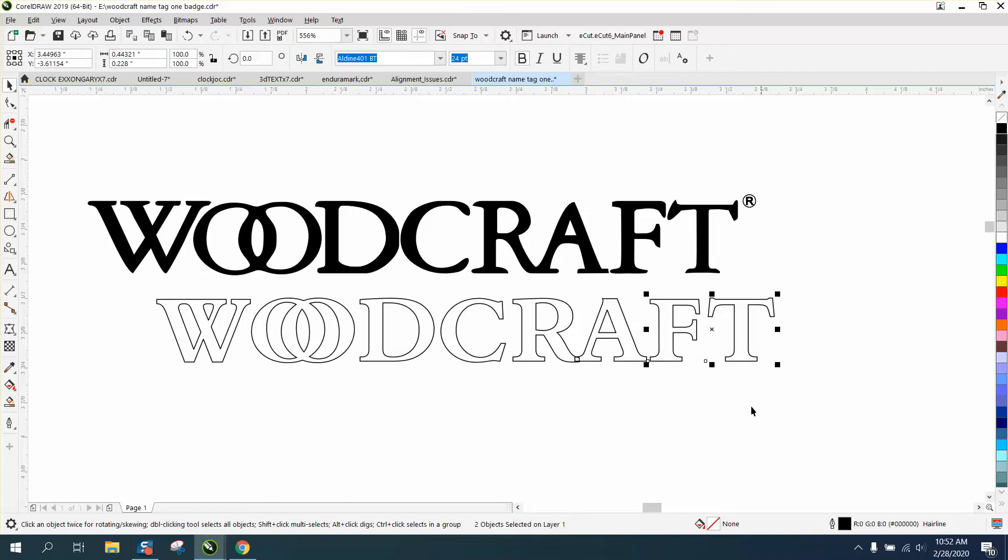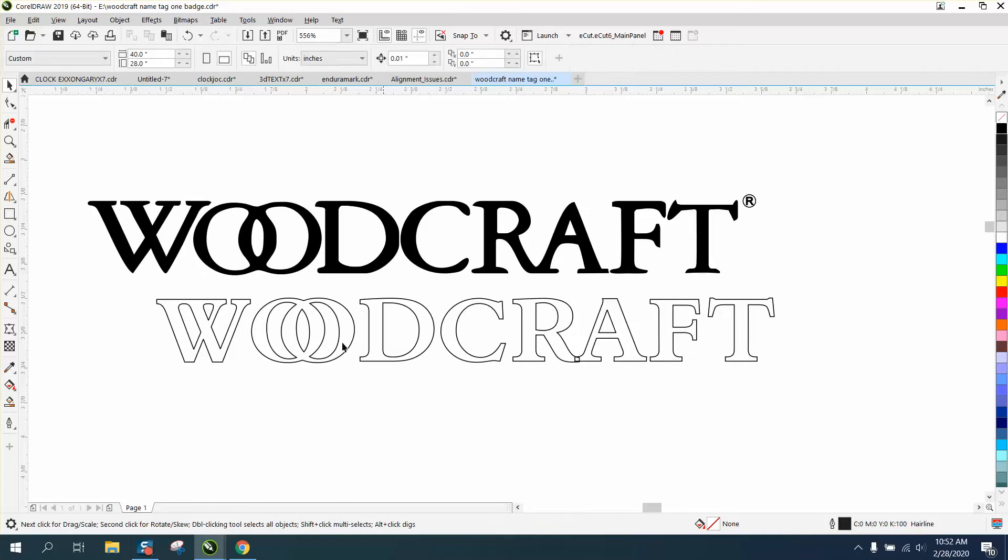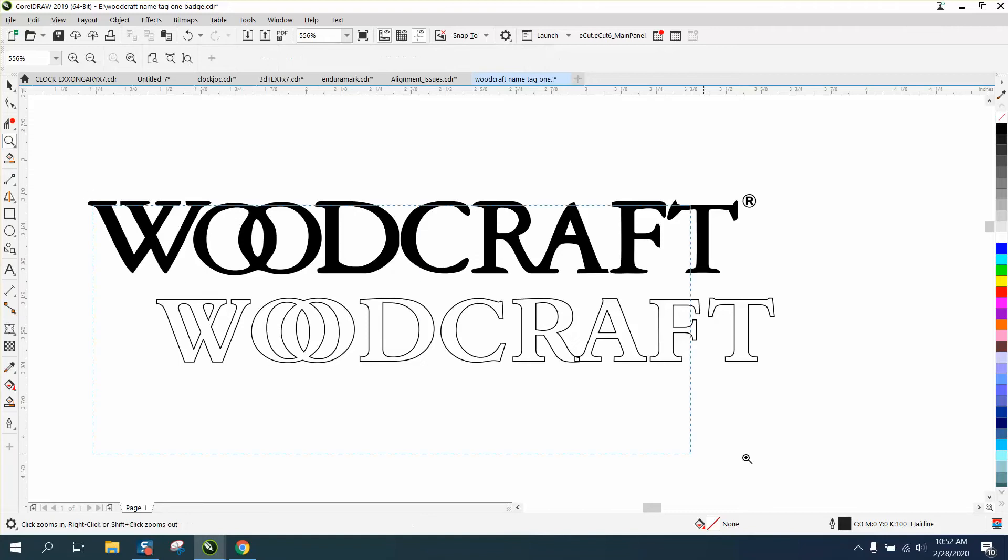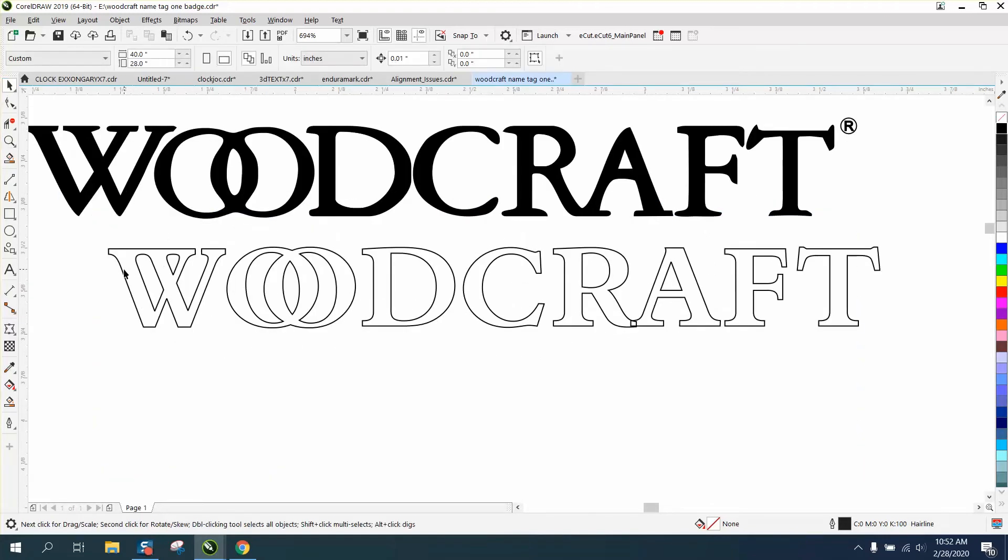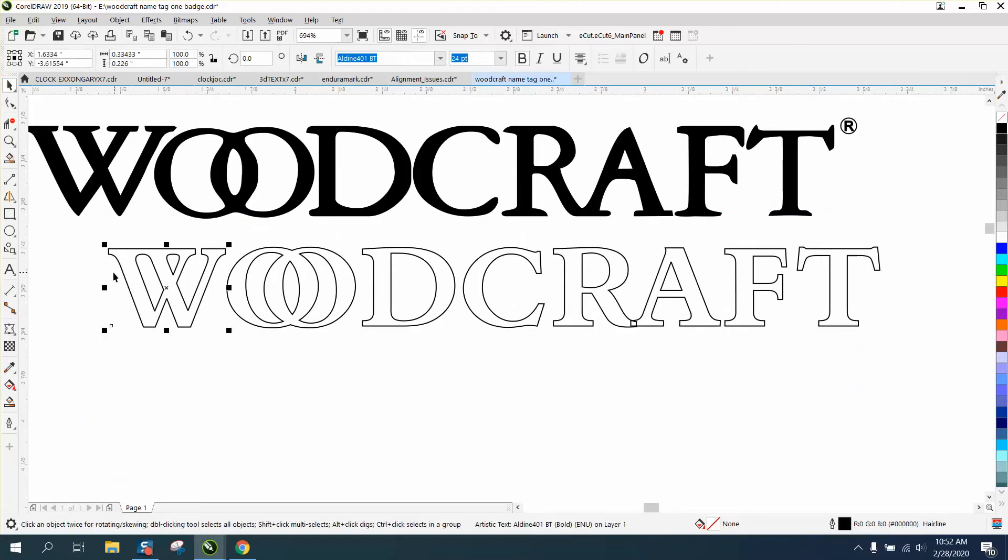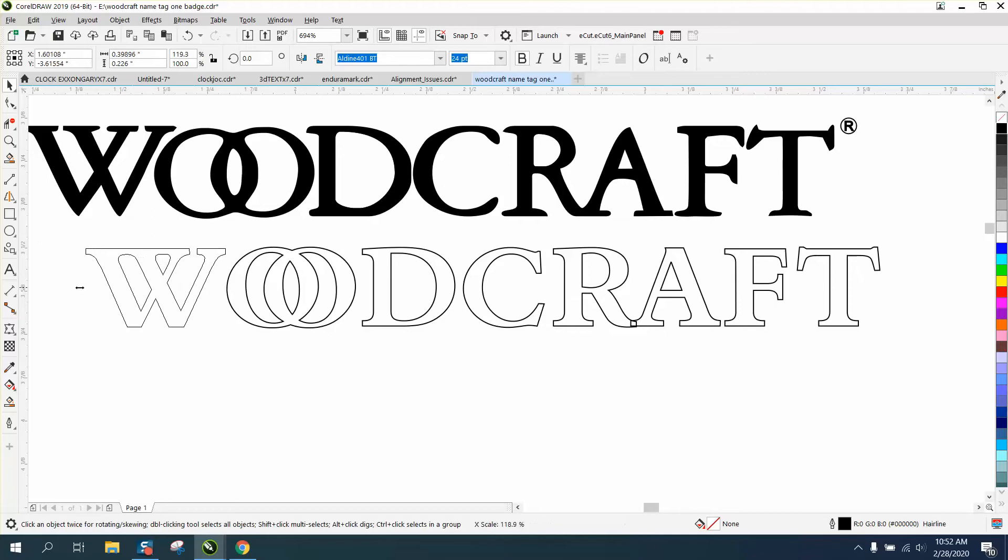Now the only difference in this logo is the W. And I'm sure if you were gonna do a lot of these you could call Woodcraft and find out what the font is if you're using it legally. But the W is actually kind of stretched out a little bit and the two lines are a little bit thicker.